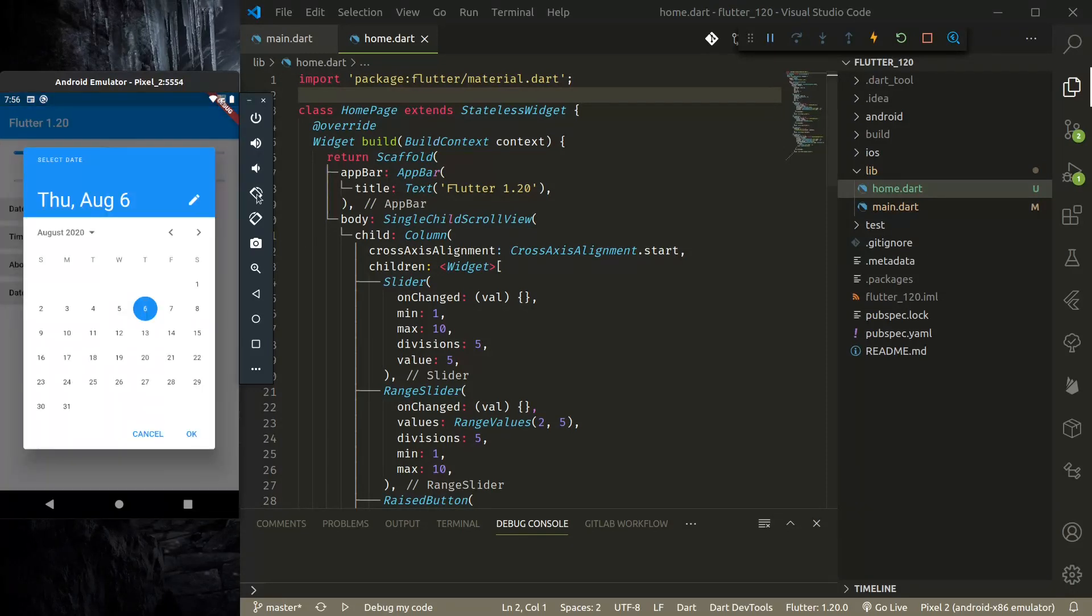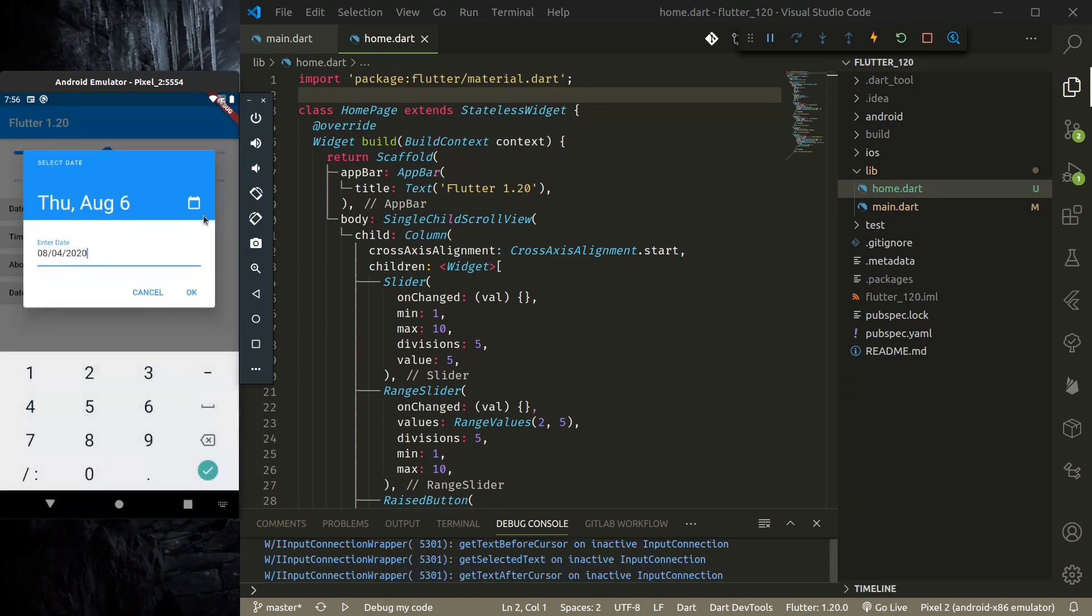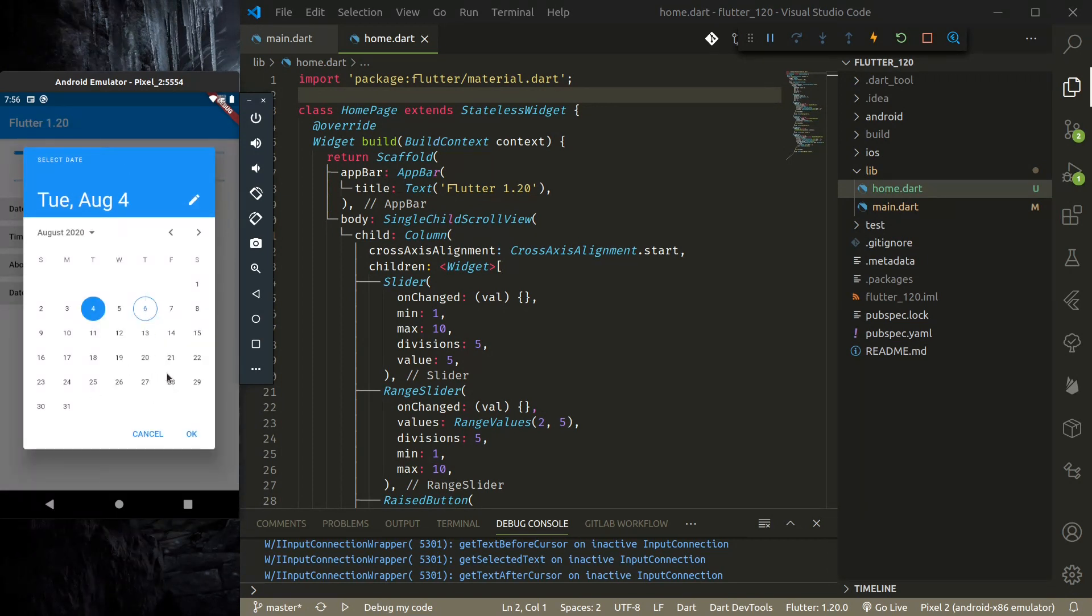And next, they have updated the date picker, so it has a new compact design. Here you can use either the picker field or calendar to choose the date.